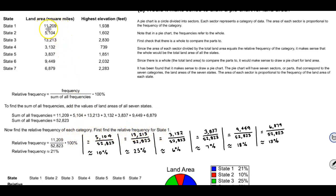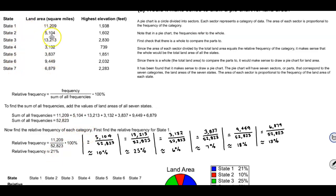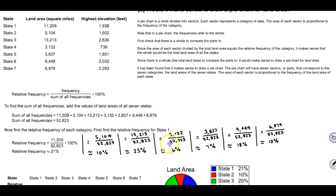The land area for state one from the table is 11,209. We divide that by the sum of all frequencies and multiply by 100%, which gives approximately 21%. We do the same for state two, which has 5,104 square miles, giving approximately 10%. For state three we have 13,213 square miles, which divided by the total gives 25%.